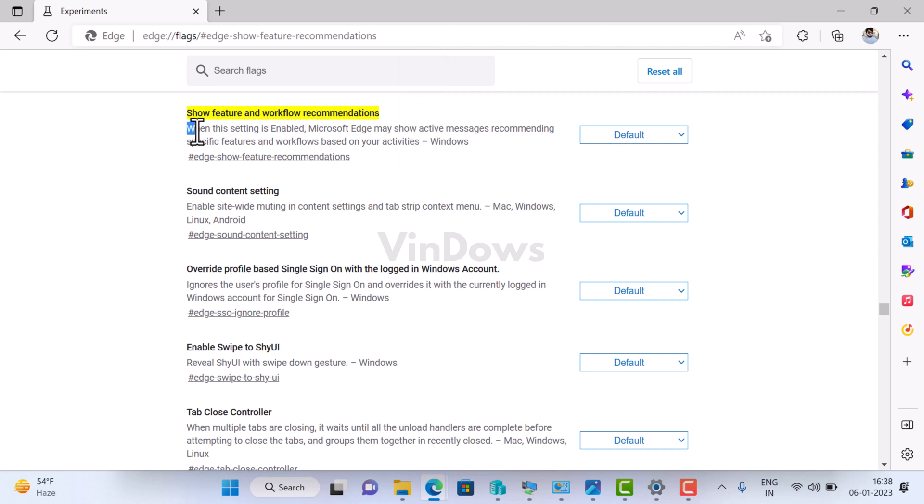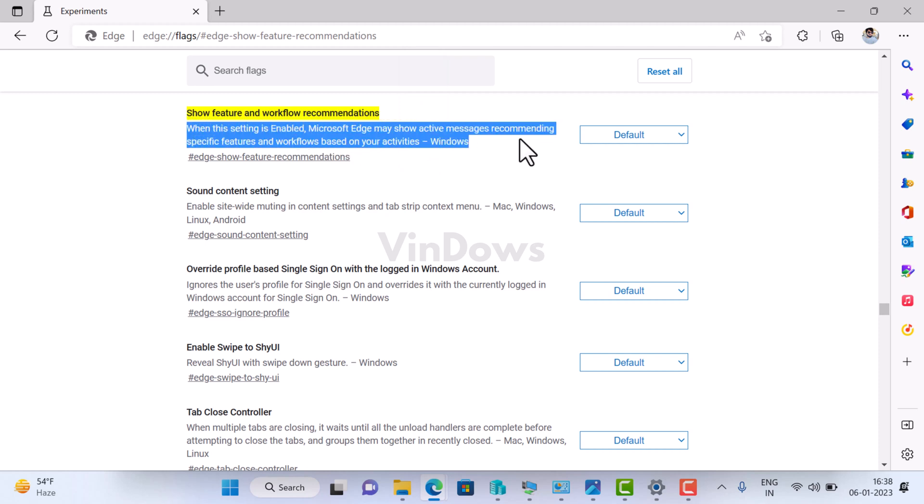The description states that when this setting is enabled, Microsoft Edge may show active messages recommending specific features and workflows based on your activity.